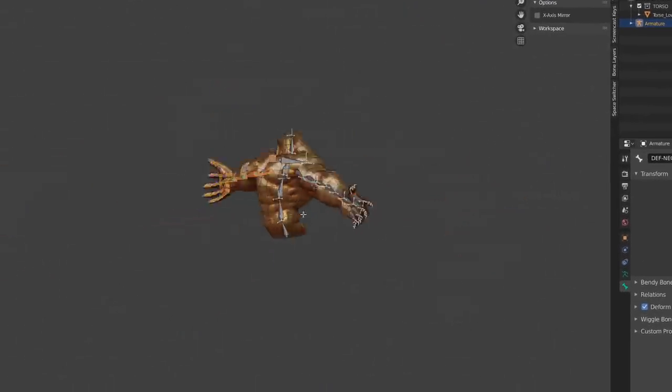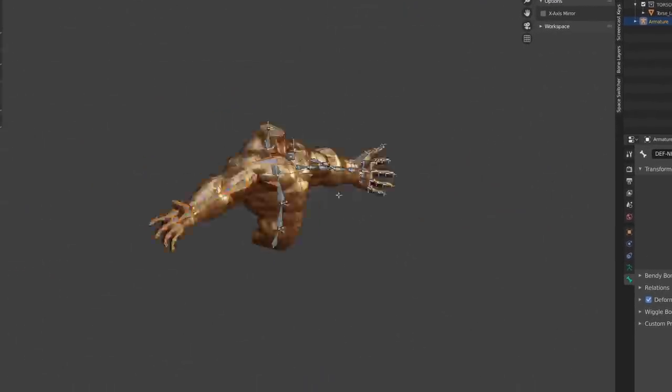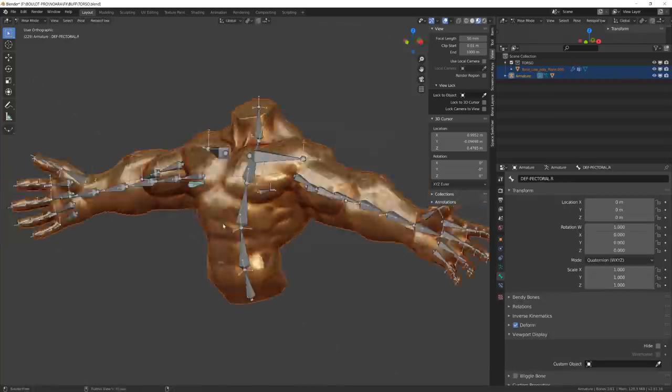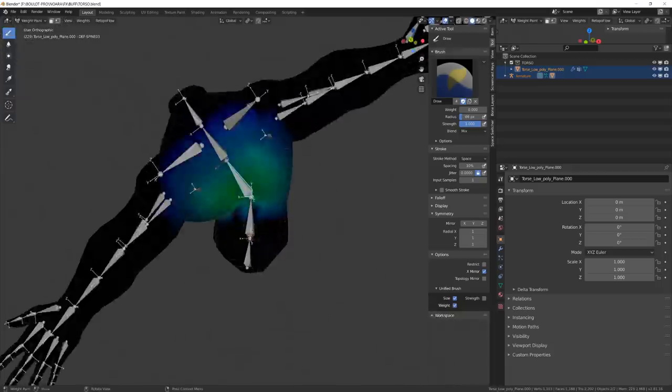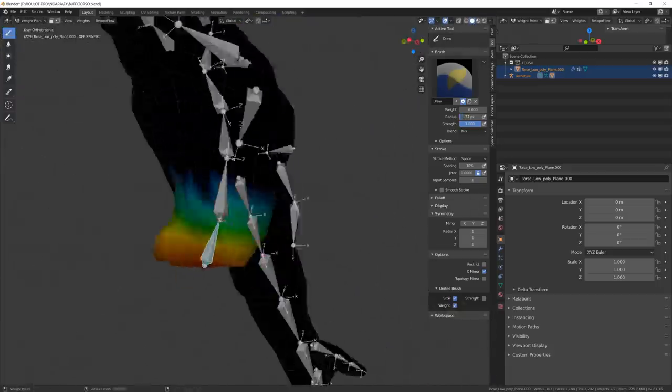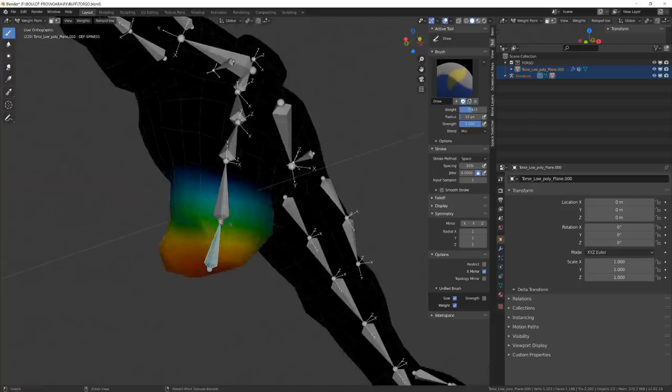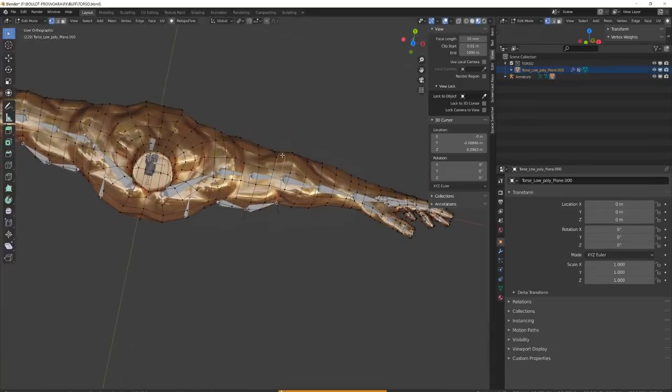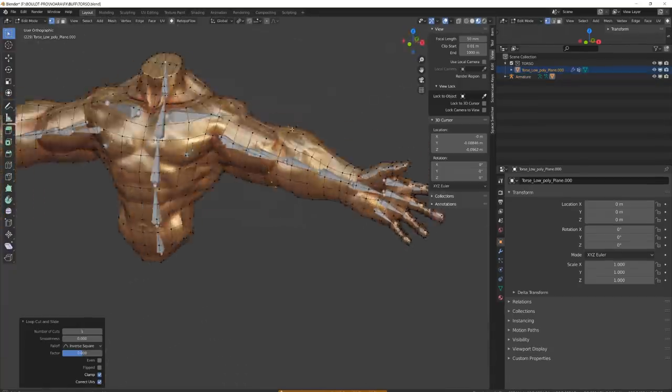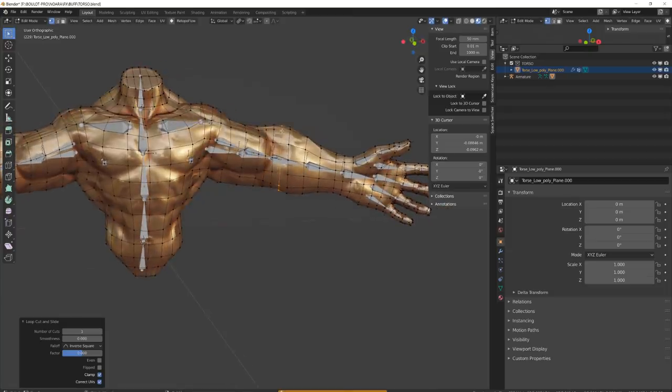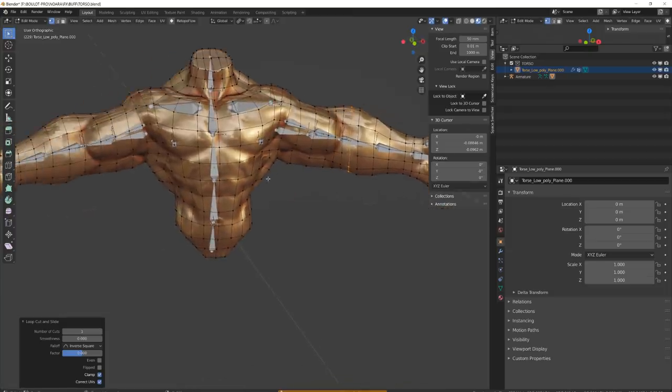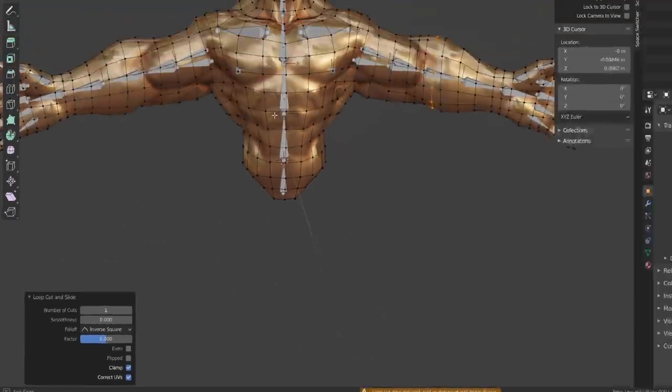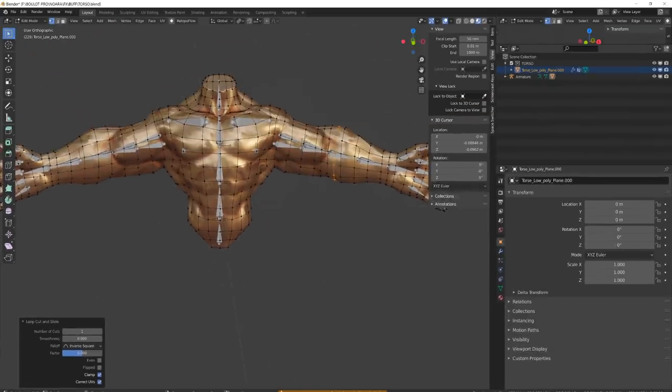Then I will skin my mesh to the armature with automatic weight. Then I will refine each deformation using weight painting. When I felt it was needed, I've also added some loop cuts on the fly. And to preserve my UVs, I've just made sure that the Protect UVs checkbox was enabled in the tool.